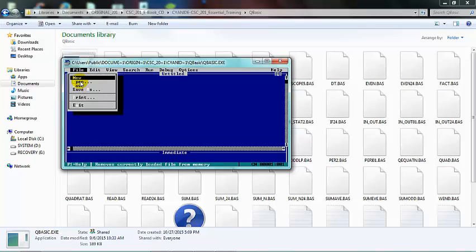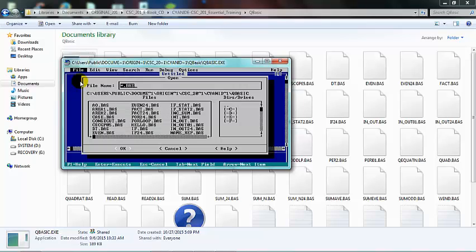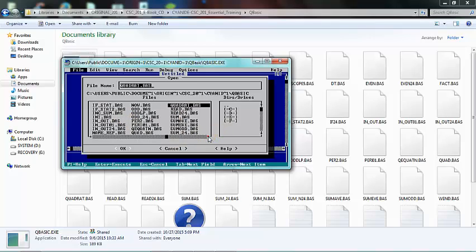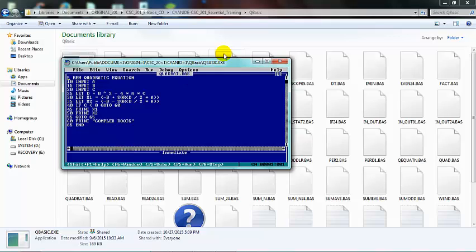You can just come here and scroll and choose anyone you want—quadratic equation, for example. You have so many things, and I believe you're good to go.